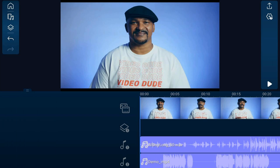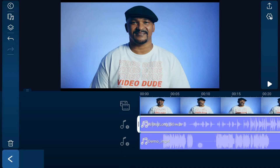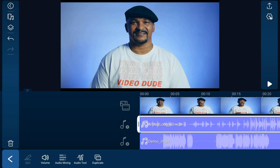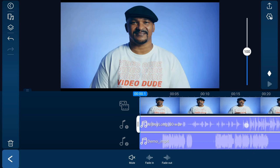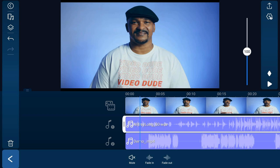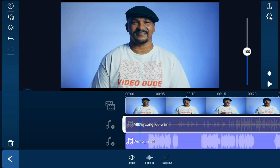Now that we can see the audio waveforms, we can use keyframes to adjust the music volume whenever the subject is talking. Go ahead and tap on the music, then tap on volume, and move your playhead to a position where you want the volume to begin decreasing. Then go ahead and tap on add a keyframe. Now move your playhead to a position where you want the volume to stop decreasing.